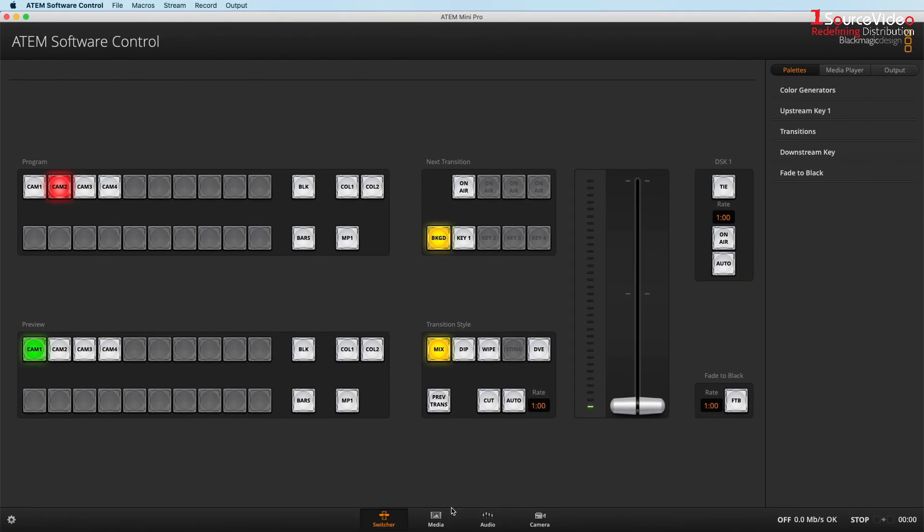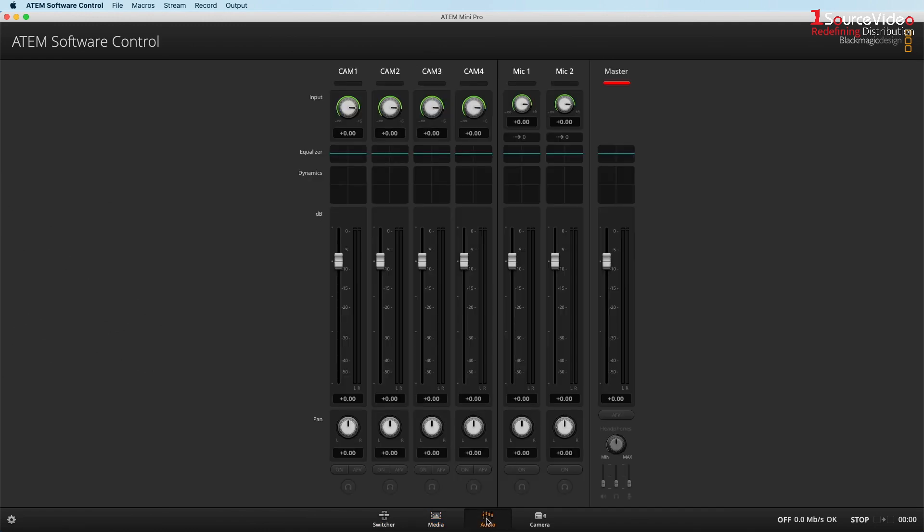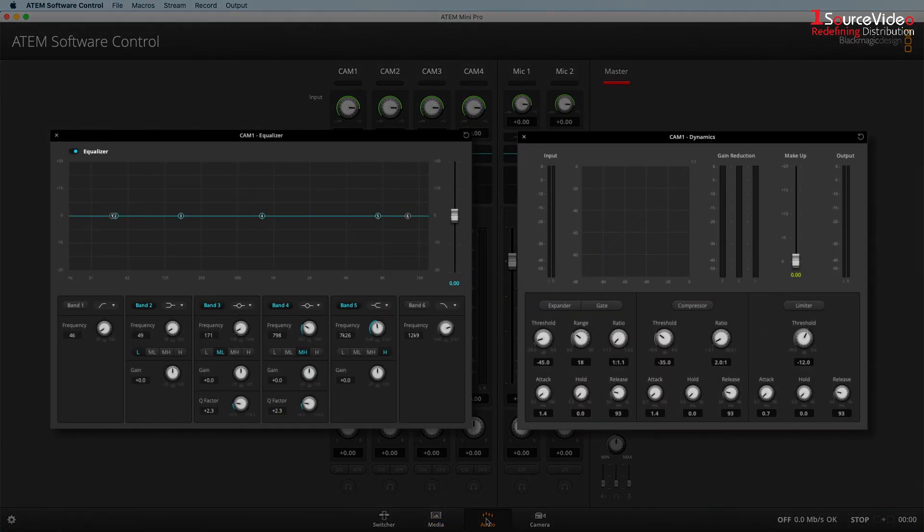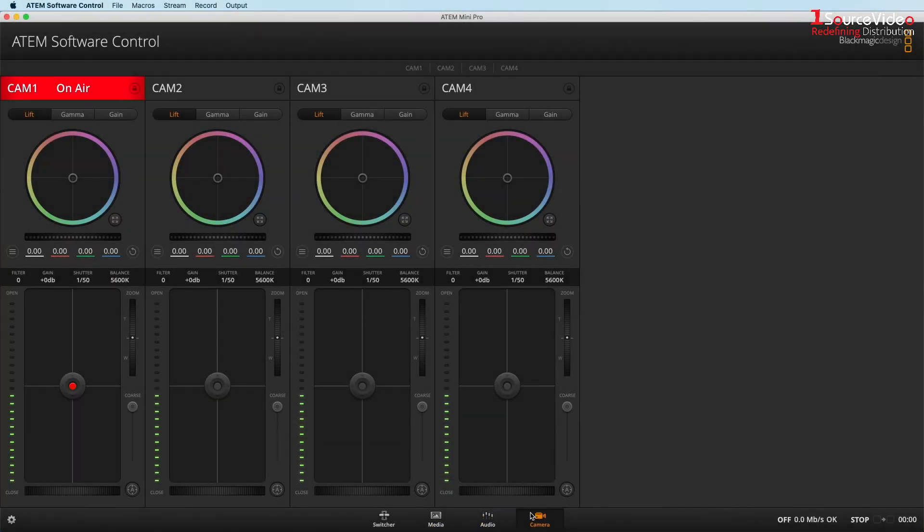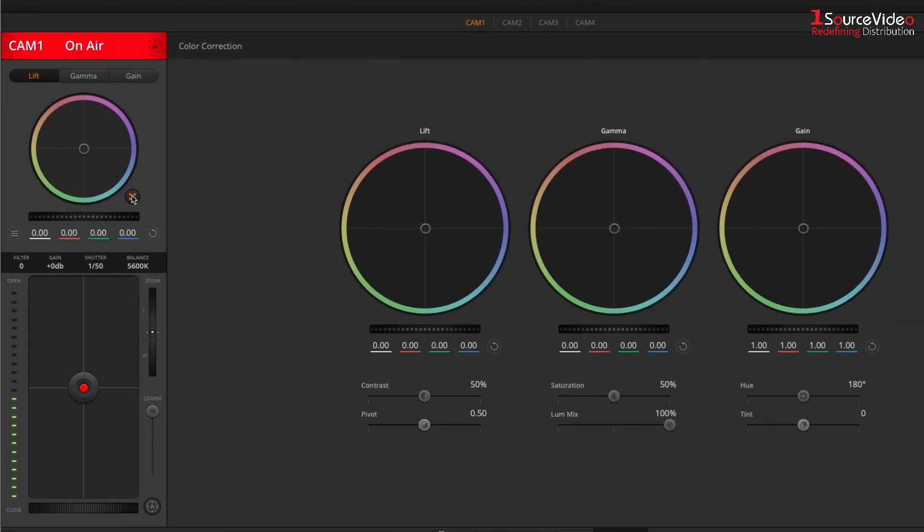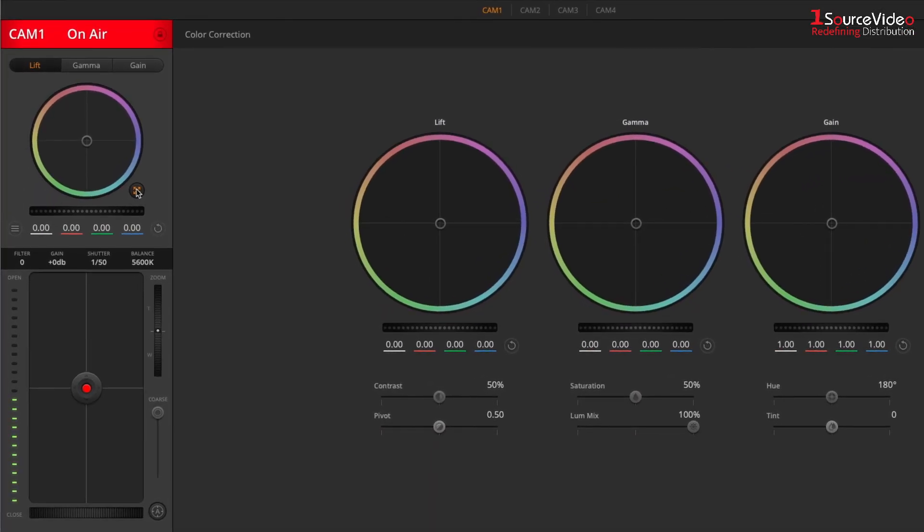The software also has a media player, full audio mixer with equalizer and dynamics, and a camera control panel. Here you have a full color correction palette and the ability to adjust focus, iris, and zoom on compatible lenses and Blackmagic cameras.